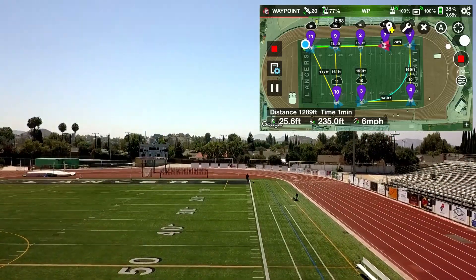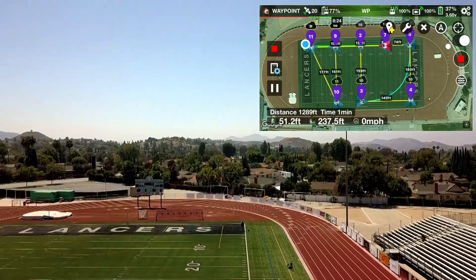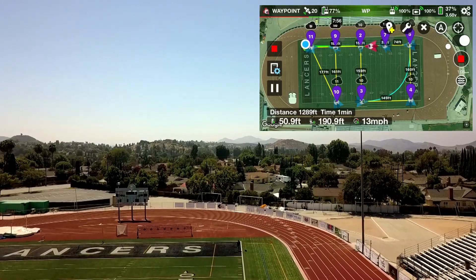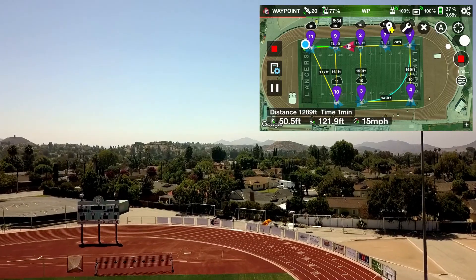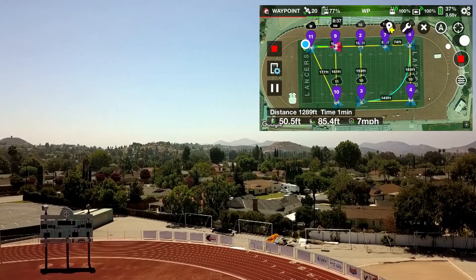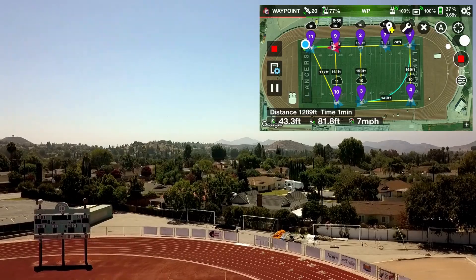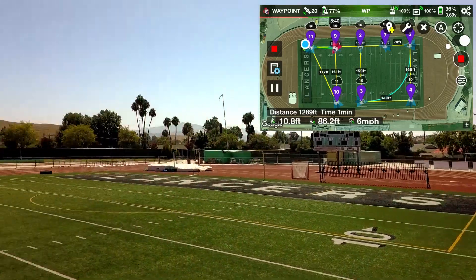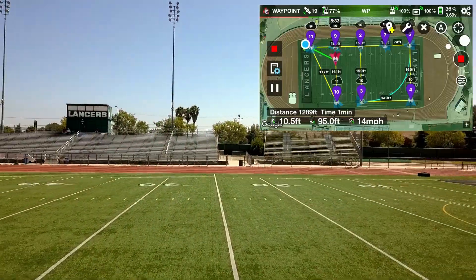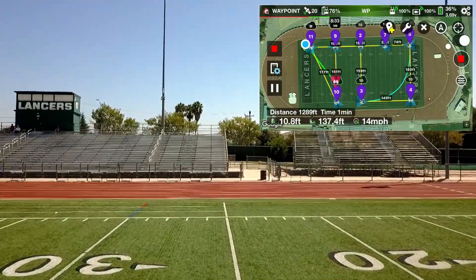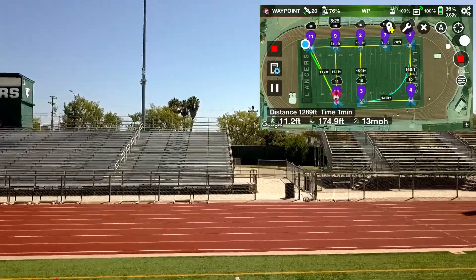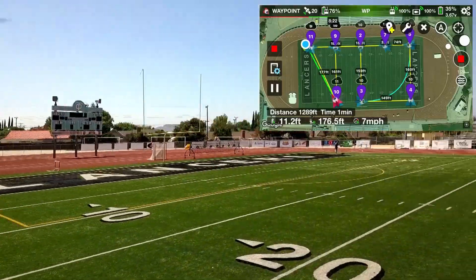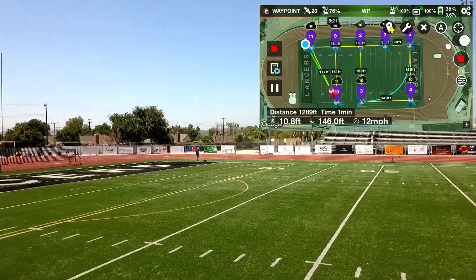It's going to overshoot here as well — notice where the sideline is. Here it's increasing in altitude and then flying forward, descending here, then a 90 degree turn. And here comes the acute turn right here, so again take a look at the overshoot. Okay, coming back home.